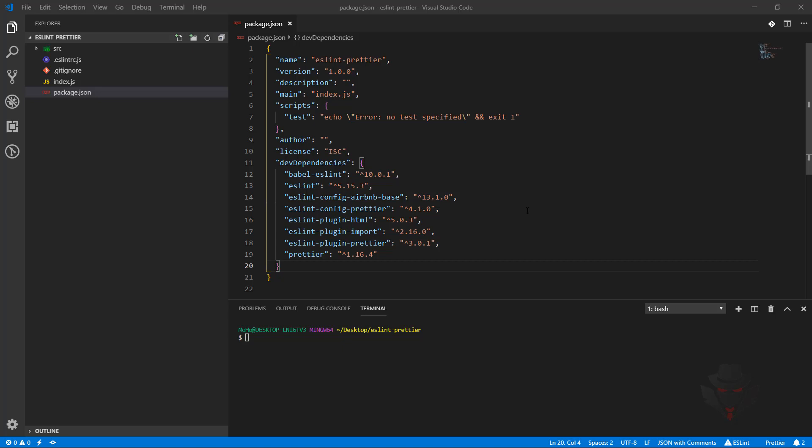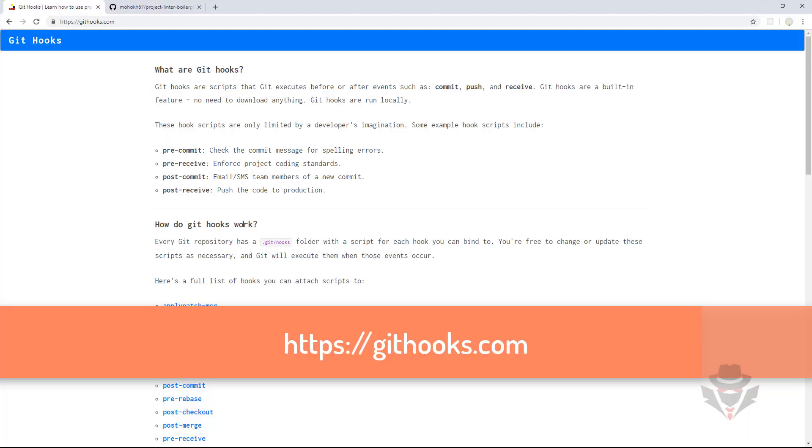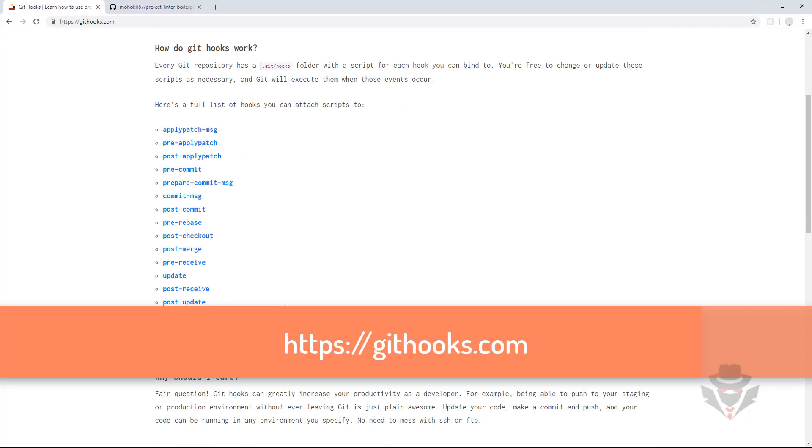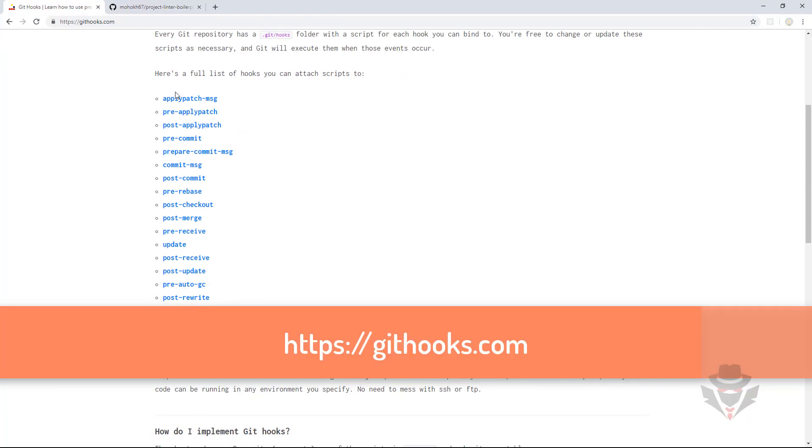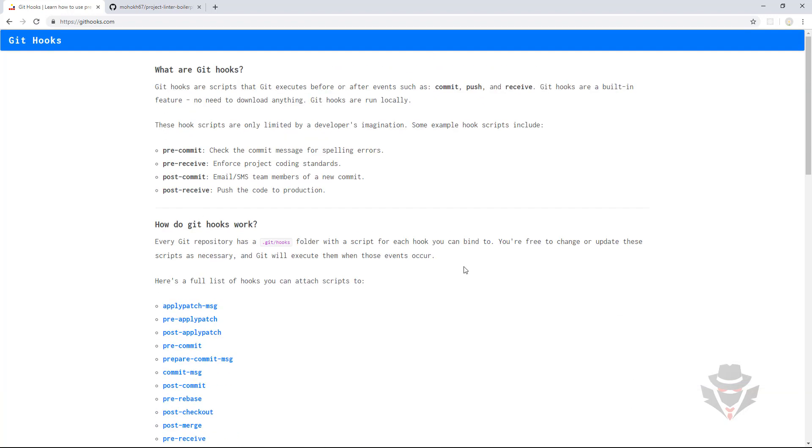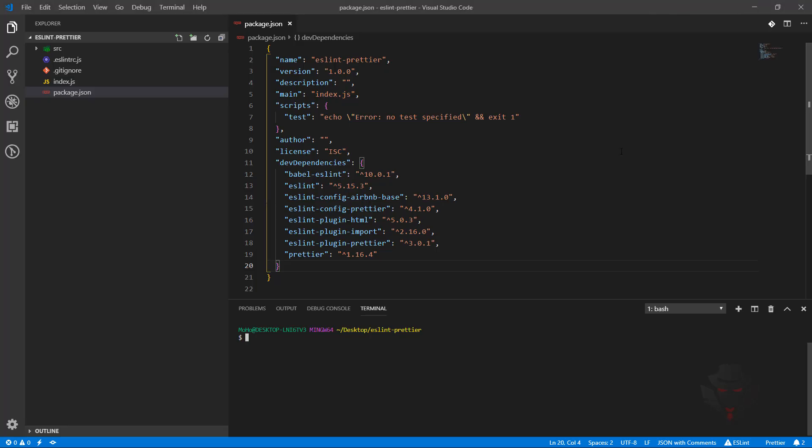post-commit, pre-push, post-push, and more. If you'd like to know more, you can go to githooks.com where you can see a list of hooks and read about them. We're going to continue